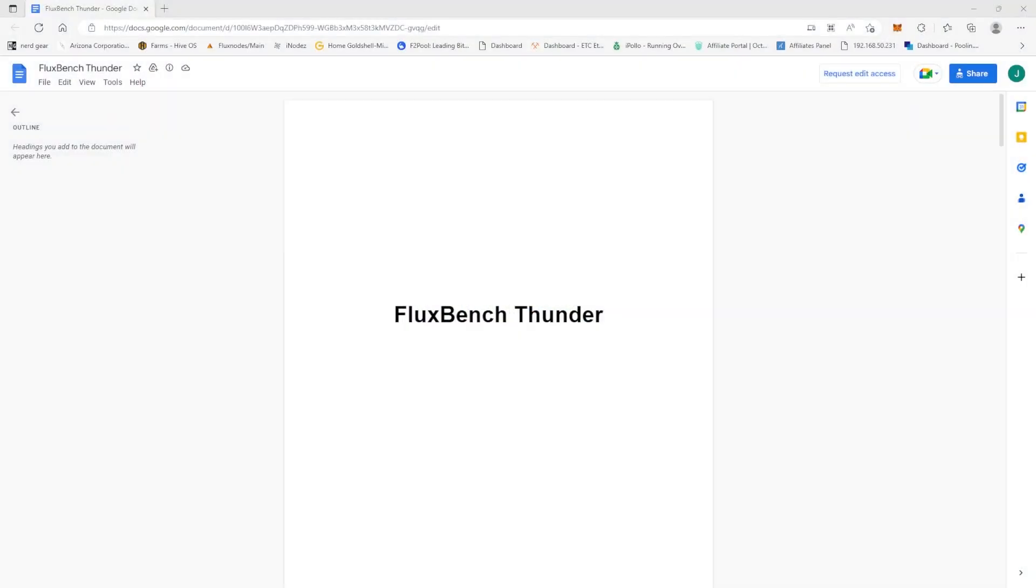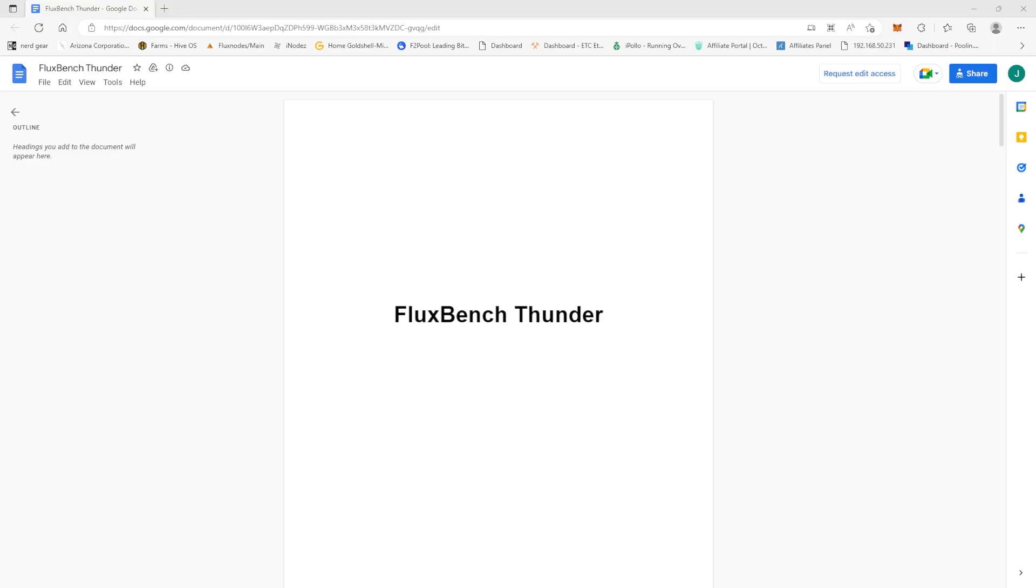All right miners, today I'm going to teach you how to make a Cumulus practice node for Project Thunder, so let's get right into it. You can find this Google Doc sheet in the Flux Discord in the main announcement section, and this is an overview of the Cumulus practice node that is essentially Project Thunder.